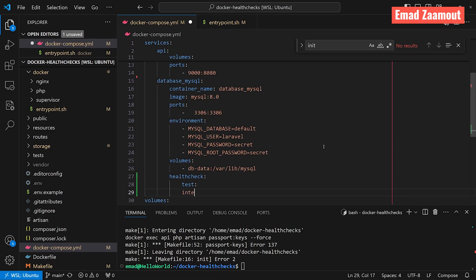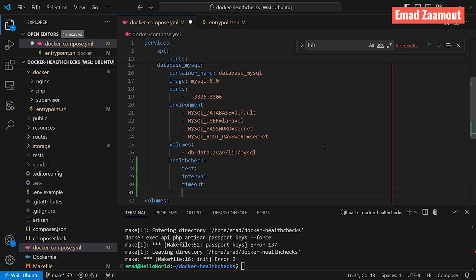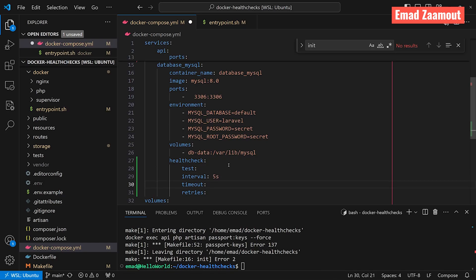Then we have interval, we have timeout, and we have retries. For the interval, I'm going to set our health check to run every five seconds. You don't want to set a big number because that will delay your application start if it started before that five second interval. So if you put like a minute, for example, your application won't start unless a minute passes by. The timeout, I'm going to set it to five seconds as well. The retries, I'm going to set it to five retries. After this, your health check will fail.